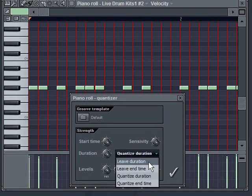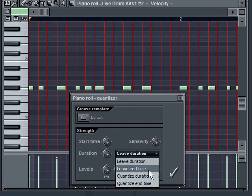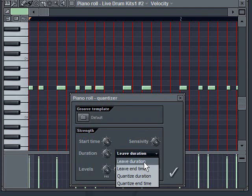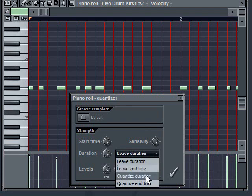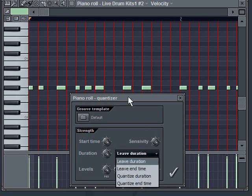Now when you're doing drum beats, it probably doesn't matter if you have it quantize the duration. But when you're playing notes, it does matter. So half the time, you're probably going to just say leave duration. You can say leave the duration, leave the end time, quantize the duration or quantize the end time.